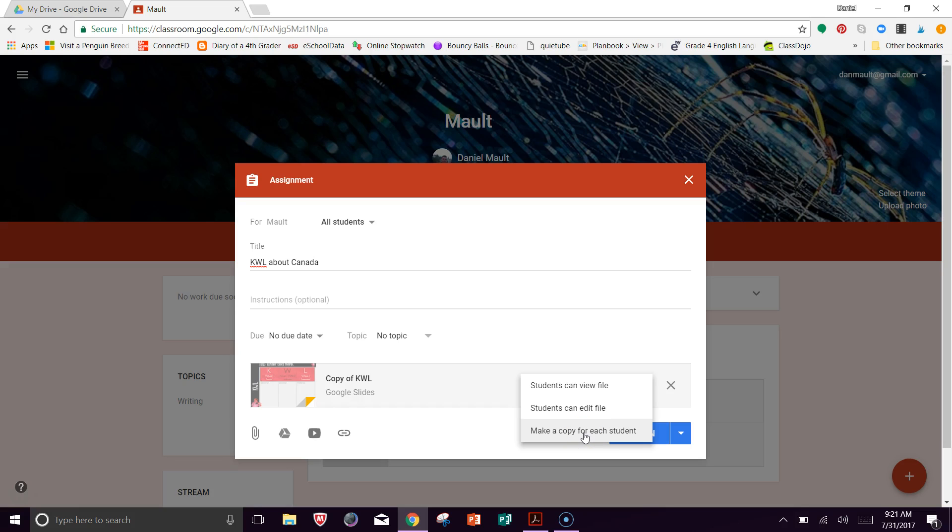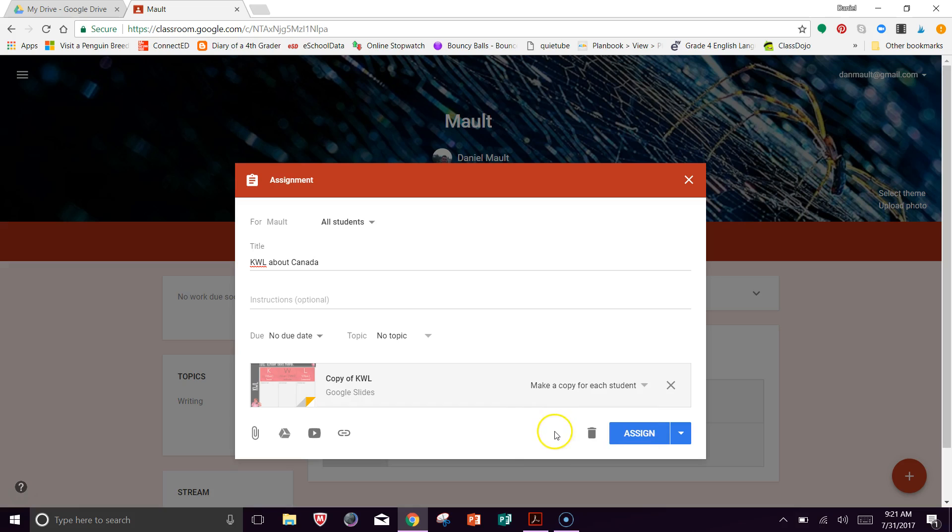So that's what I want to do in this case because I want each one of the kids to be working by themselves. Or you could even have them working with a buddy on that document. So I'm going to say make a copy for each student and then I'm going to assign.